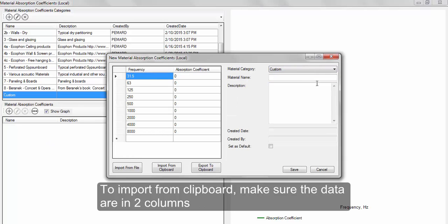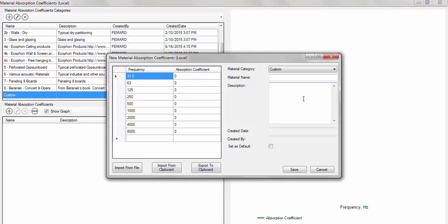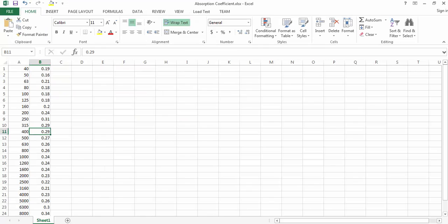Let's try to import from clipboard and select the data making sure they are in two columns. Copy and then import from clipboard.